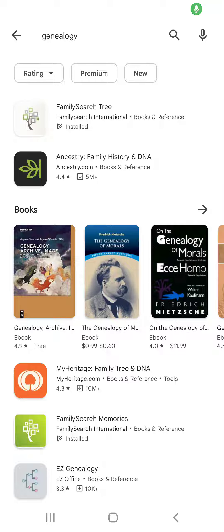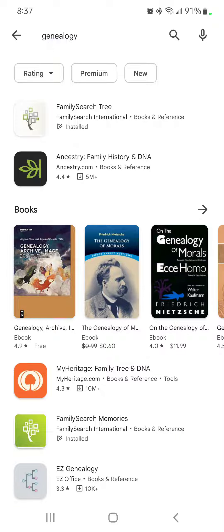This is a quick review of apps available through FamilySearch. I am in Google Play and I just searched 'genealogy'. You can type in FamilySearch, Family History, or whatever you like.